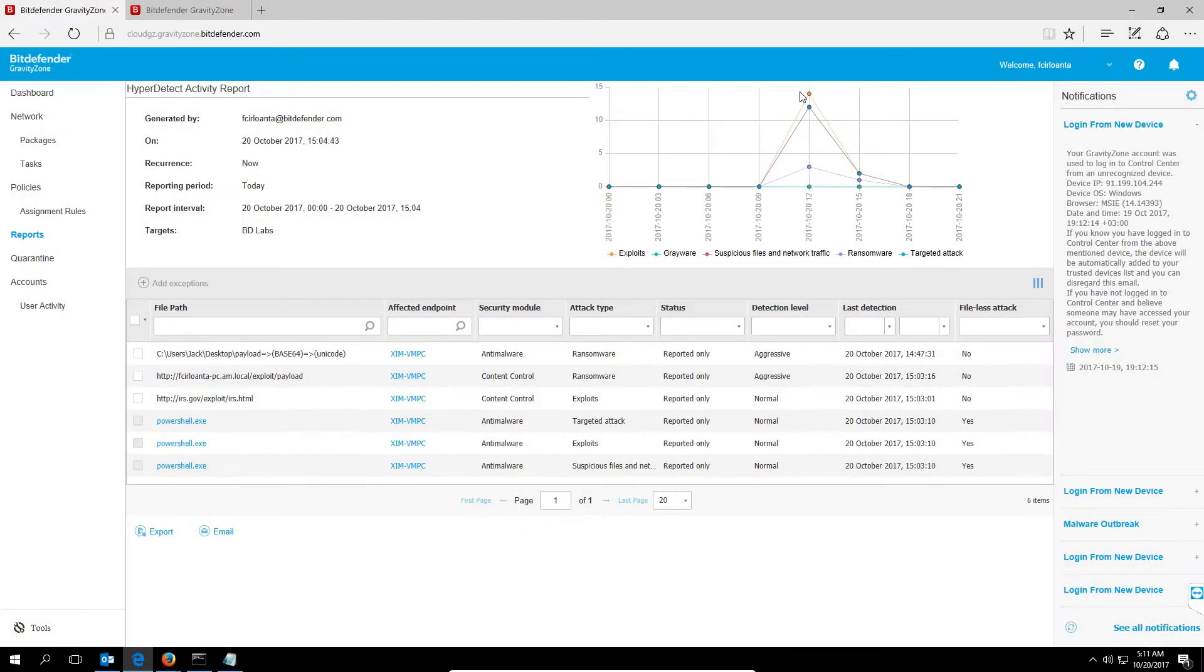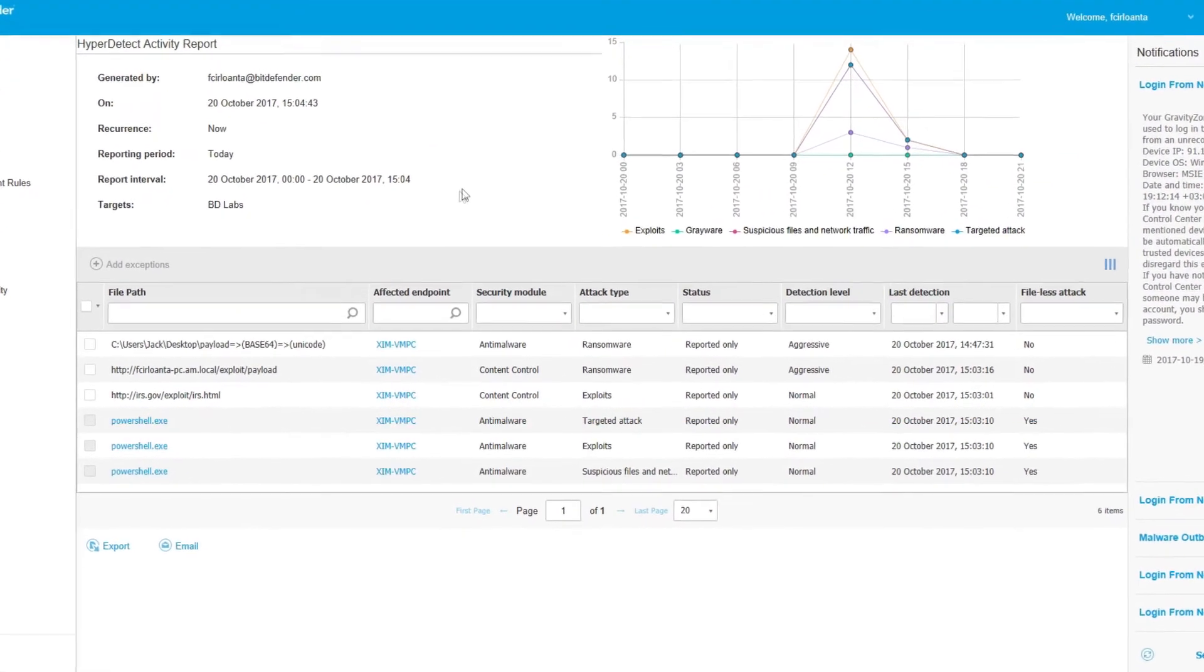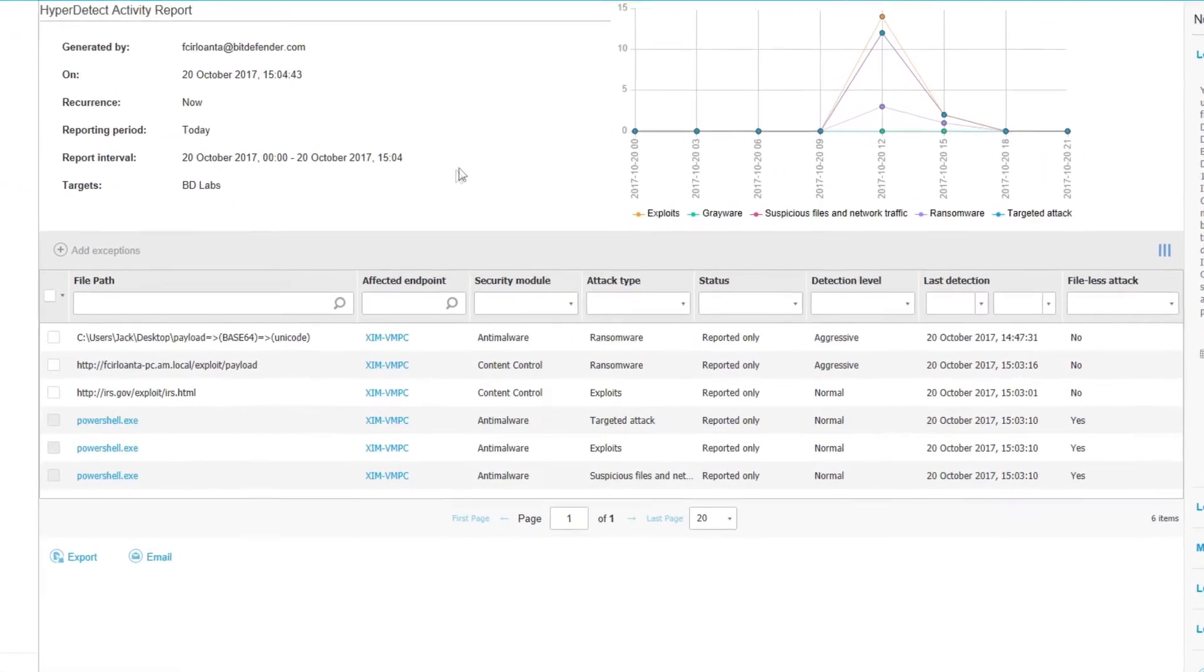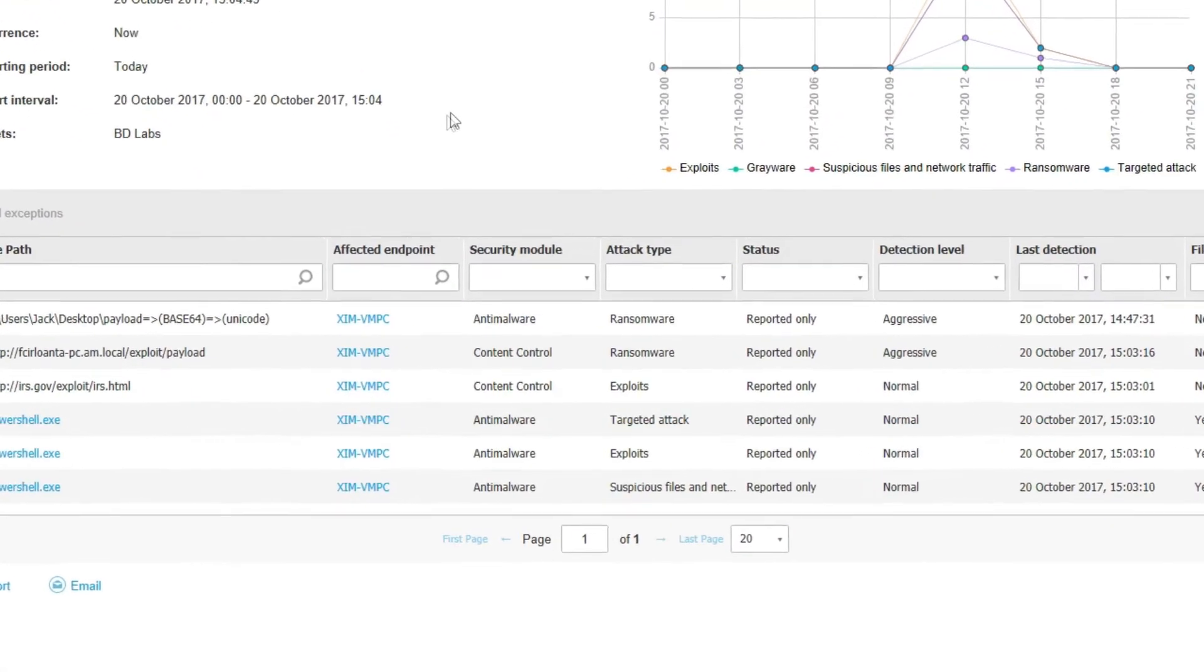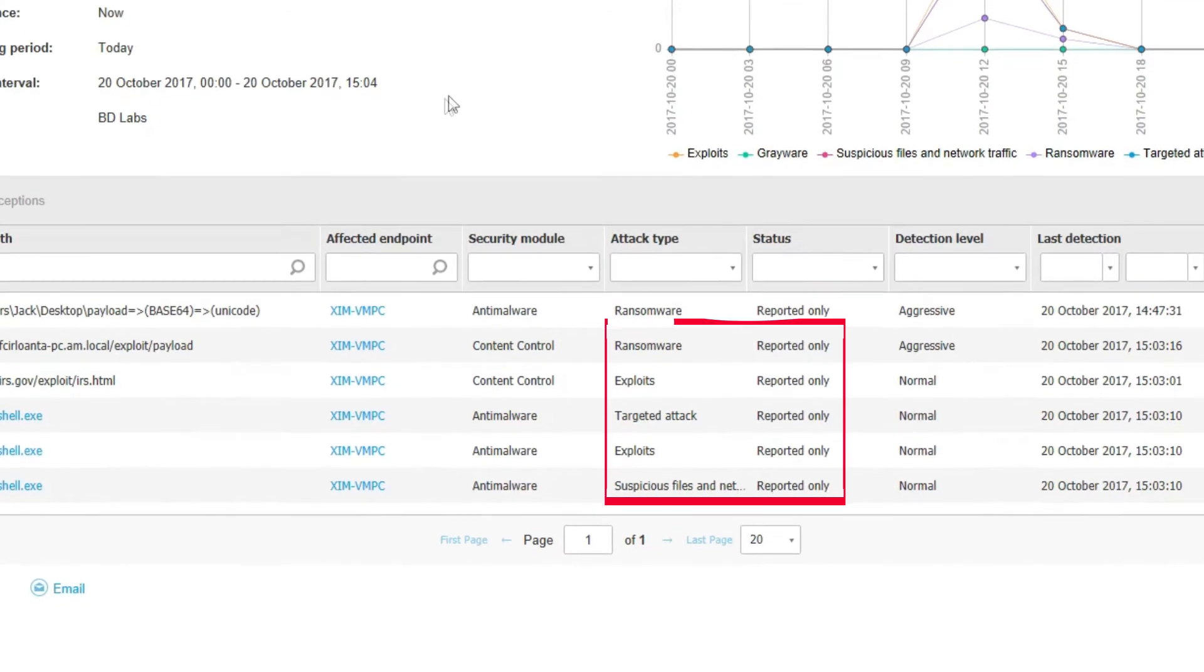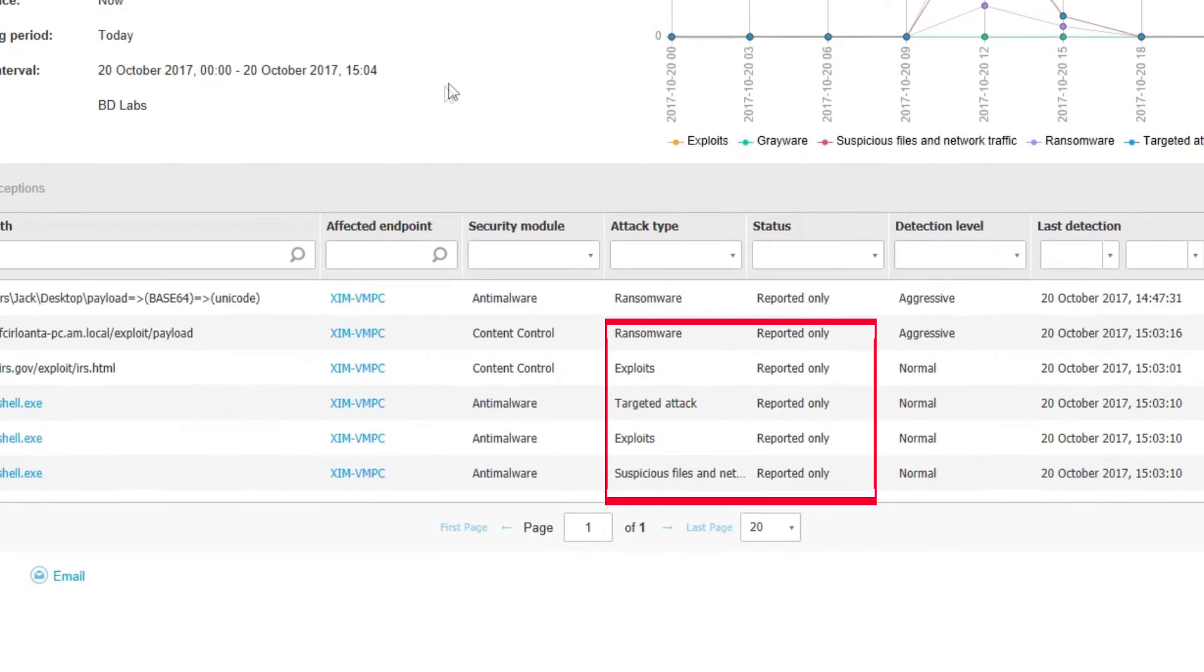Now let's check out the hyper-detect report on the Gravity Zone console. Since we have set it in report-only mode, this multi-stage attack is allowed to run through its course. In the report section, you can see that there's been a series of detections during the time window of the attack, from the initial web exploits and launch of the malicious PowerShell commands to the final payload.